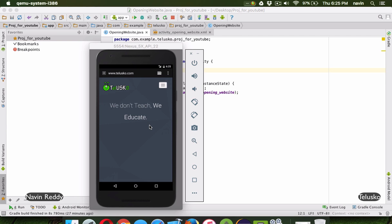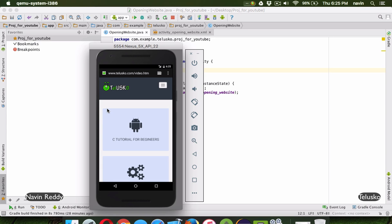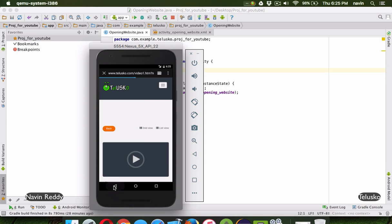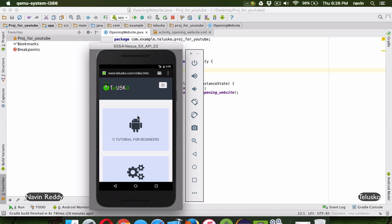So why do we need WebView? You can see we have a web page here — my website telusko.com — and it's opened in a web browser. What we want to do is open this web page or website inside the app itself. Let's say you want to build your own app with multiple activities, and one activity needs to open a website like google.com, YouTube, or any website.